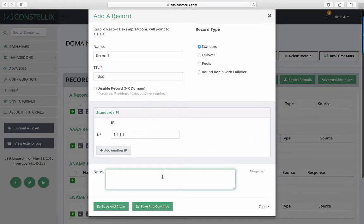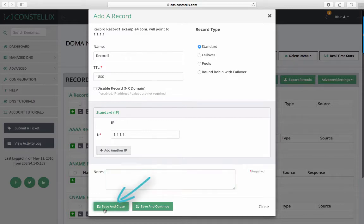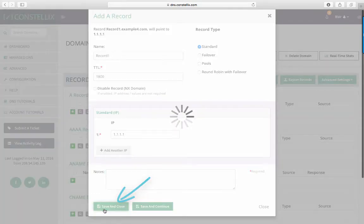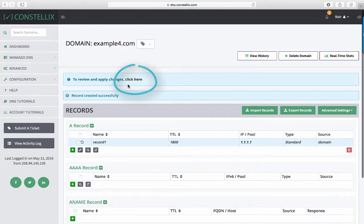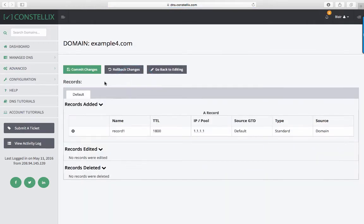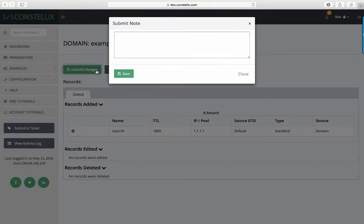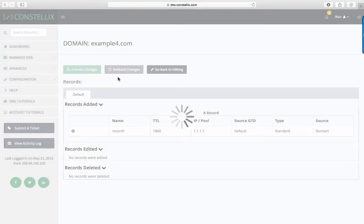If you want, you can add a helpful note. When you are done, click Save and Close. Please note that you must commit your changes in order for them to be applied to your records. You can add a helpful note to remember later why you committed these changes, and then click Save.